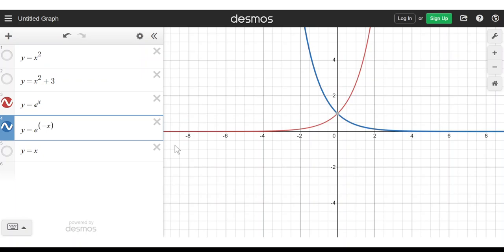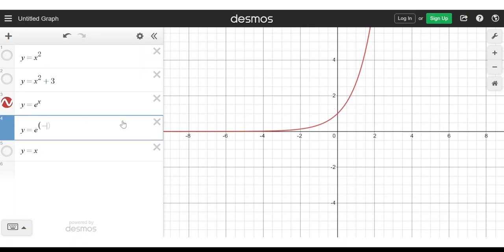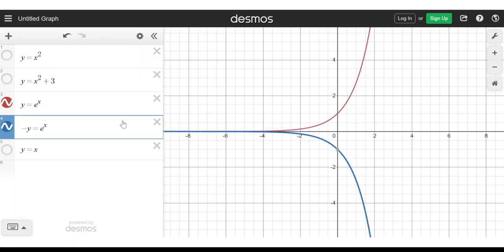The same idea is replacement. If you want to shift the graph, you replace x or y with x minus a or y minus a. If you want to scale the graph, you replace x with x divided by a and y with y divided by a. If you want to reflect in the y-axis, you replace x with minus x. And if you want to reflect in the x-axis, you replace y with minus y.